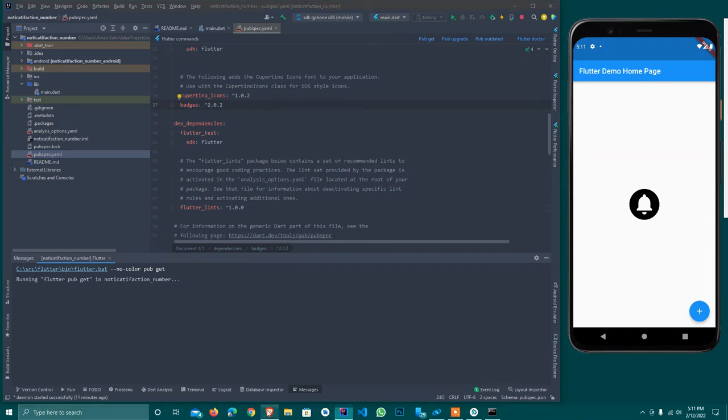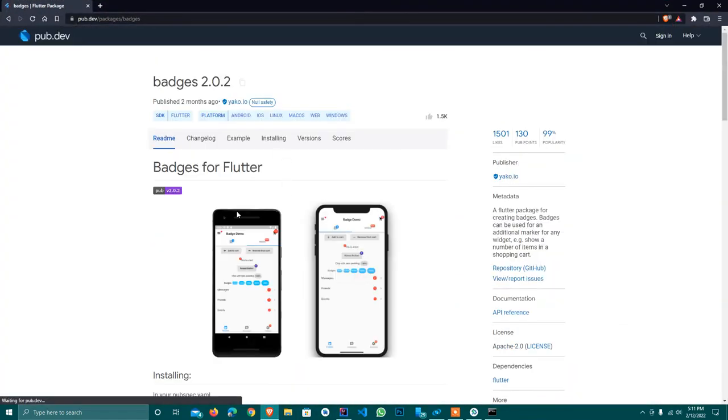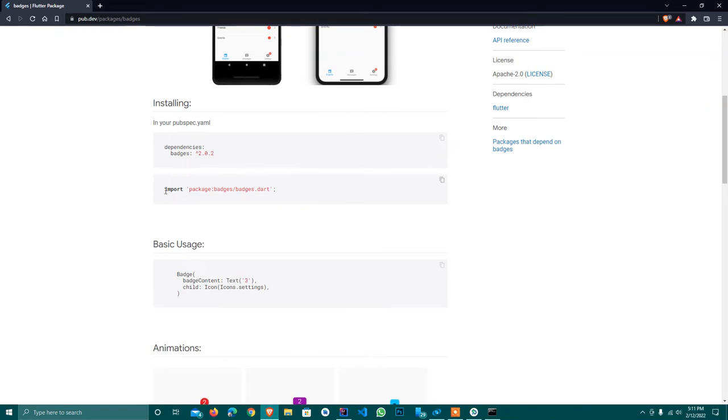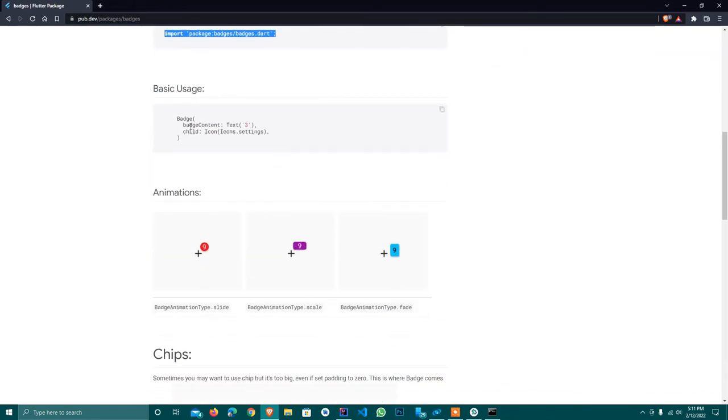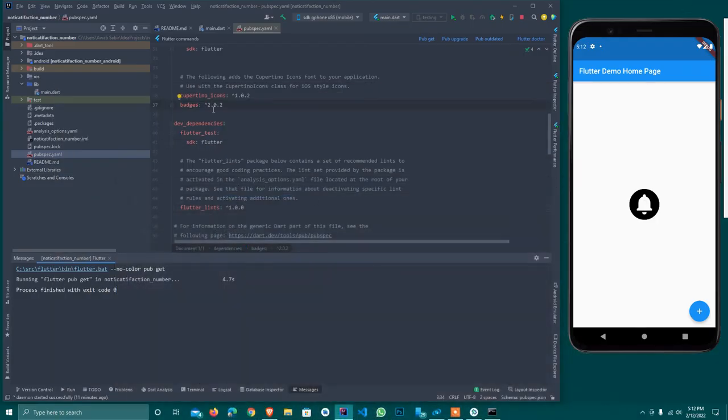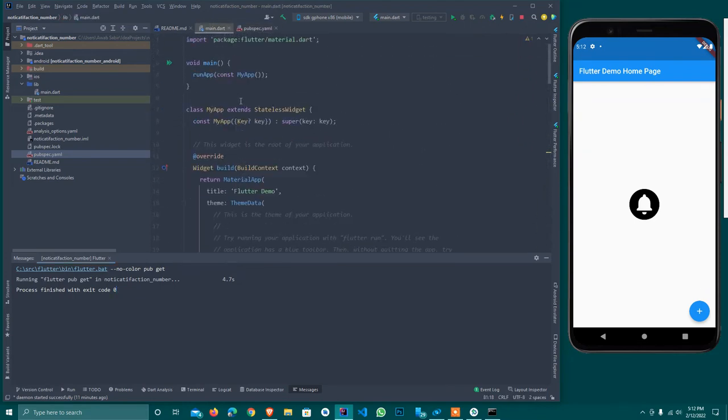Let's continue. We will see the description on how to use it. Here we have to import it. Just copy it and wrap it - we just wrap whatever we want.